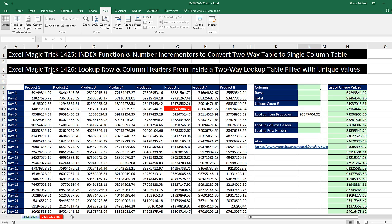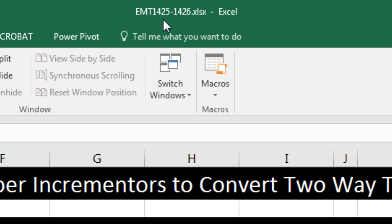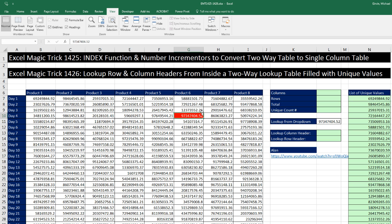Welcome to Excel Magic Trick number 1,426. If you want to download this Excel file so you can follow along, click on the link below the video. We're doing double videos on this one sheet. Last video, we did 1425 to extract a unique list in a single column from a two-way table. But in this video, we want to, from a lookup value right here, find a value in the middle of the two-way table, and then extract the column header and the row header.